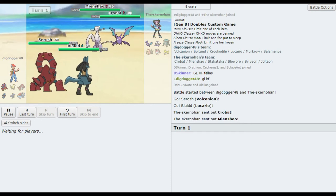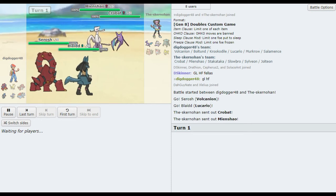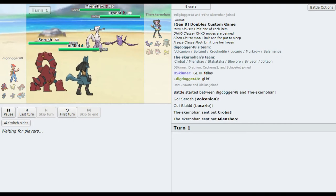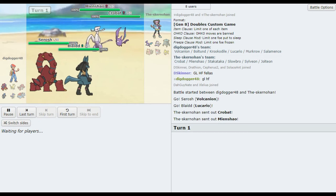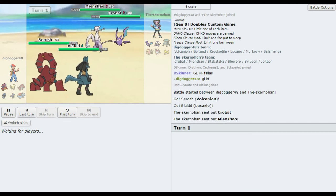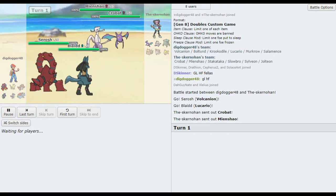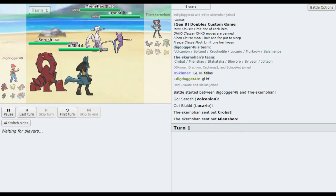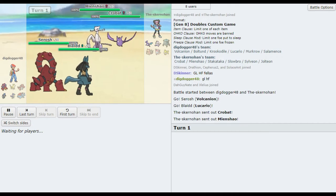Most of like the top tier legendaries and mythicals were banned. So Volcanion, I mean, is one of the best ones remaining. Yeah, I'm curious what Lucario's doing here. We've seen Coaching. We've seen Vacuum Wave. We've seen Follow me. Follow me, I guess?